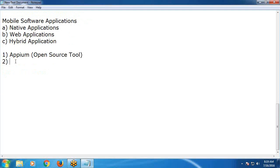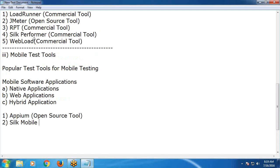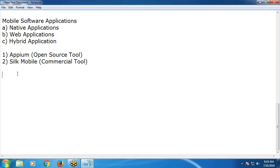Next: Silk Mobile — commercial tool. Also, nowadays the latest versions of UFT support mobile applications using a mobile add-on. Version 12.5 supports mobile applications, but some limitations are there — it has a mobile add-on.